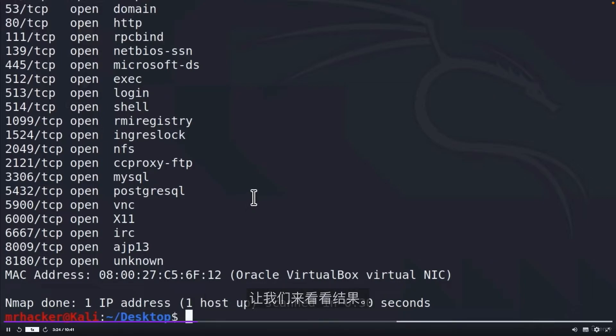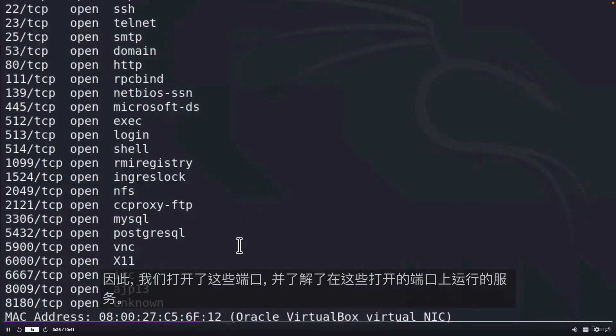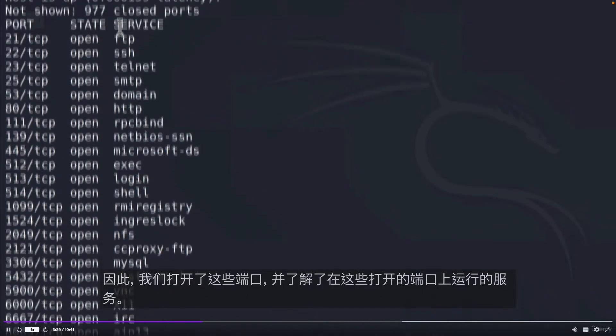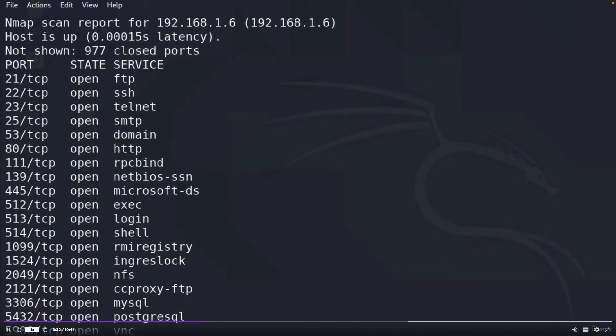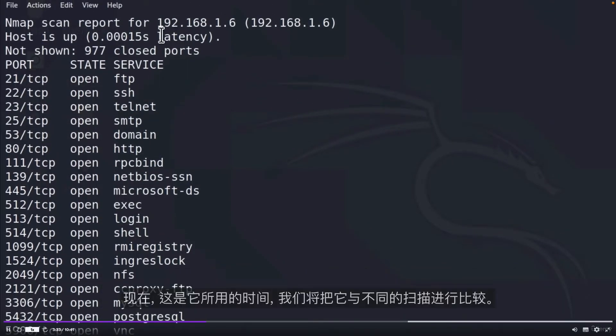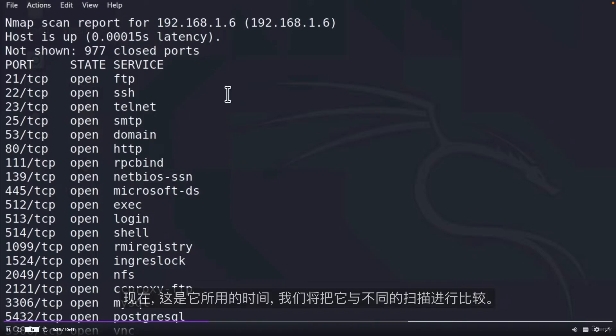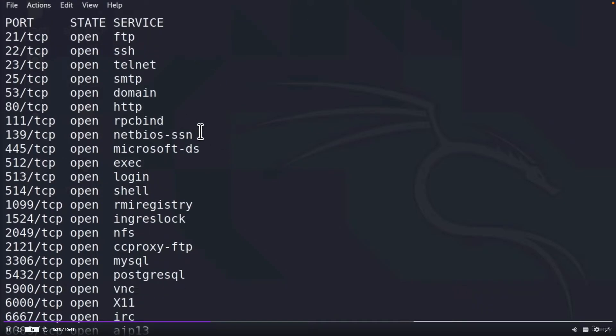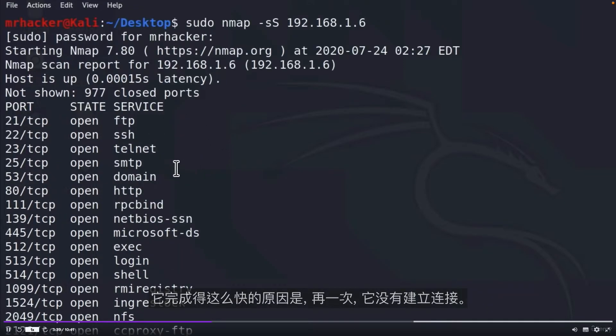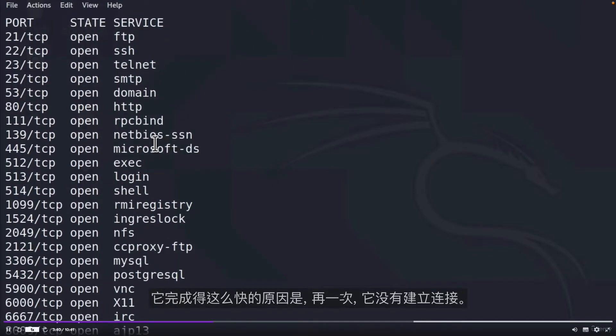It is also very important and satisfying once we know how a certain scan type works. Once again, it sends only the SYN and waits for a SYN-ACK or RST and it never establishes a full TCP connection. Let us check out the result. So we got these ports open and we also got what service is running on those open ports. Here is the time that it took and we are going to compare this with different scans. And the reason it finished this fast is it doesn't establish a connection.